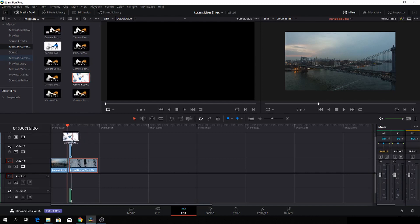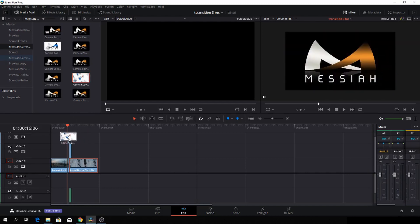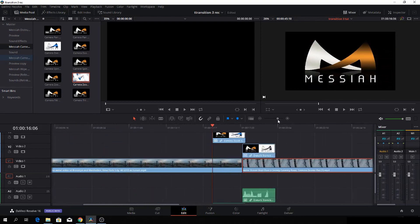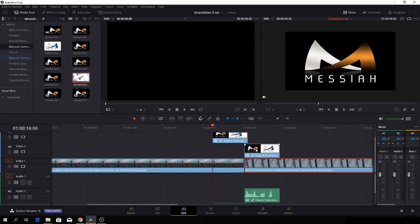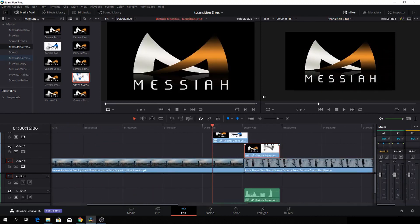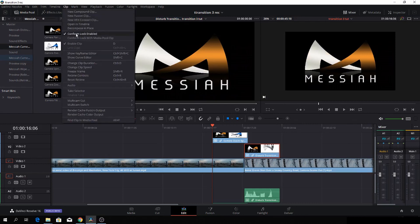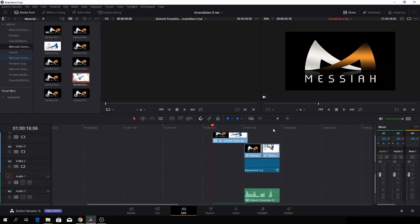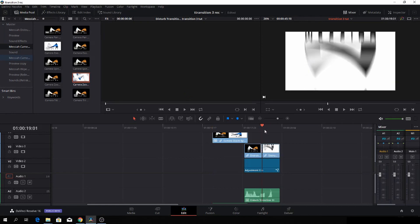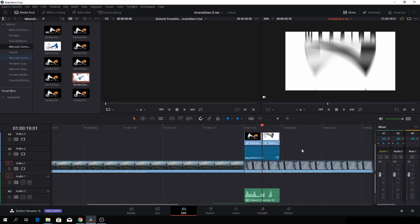Okay, and then let's zoom in a bit here, and let's go up here to the clip, and then decompose in place, and then we'll just highlight these. I'll link them together.